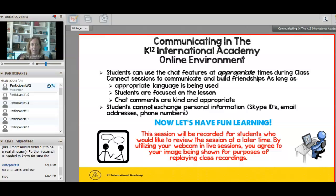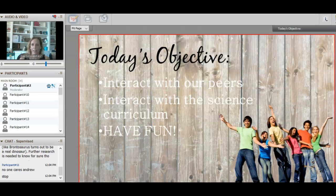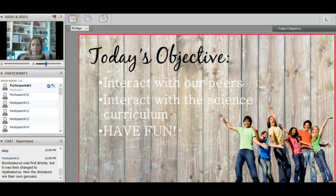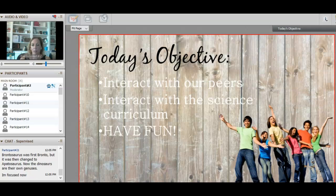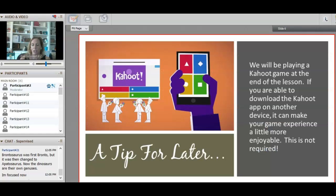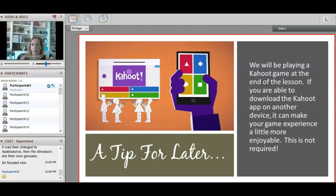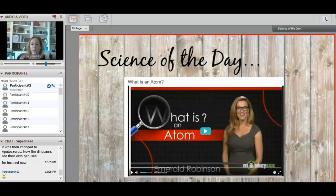Our objective today is to interact with our peers, play games, take a look at our curriculum on atoms, understand how atoms work, and have fun. A tip for later: when we play Kahoot, if you want to download the app on a different device I encourage you to do so — it makes the gaming experience more enjoyable with a lot less lag. That is not required, just an option. Our video starting us off today is 'What Is an Atom.'